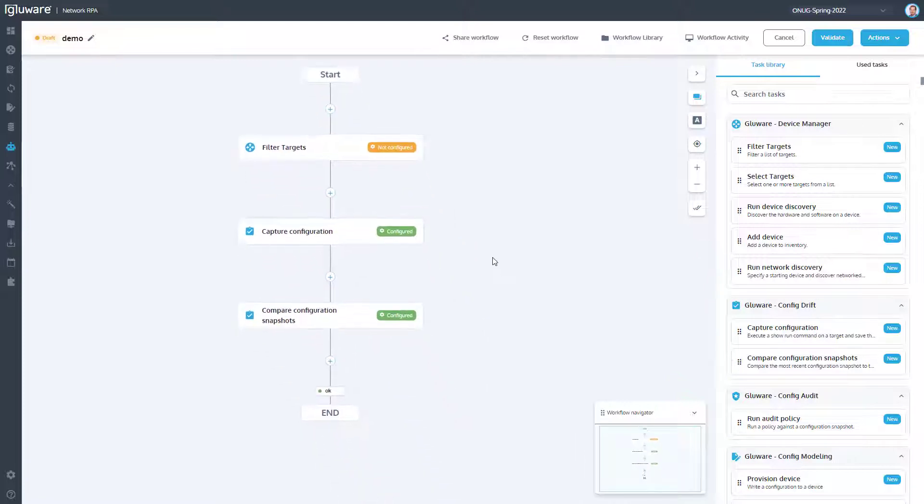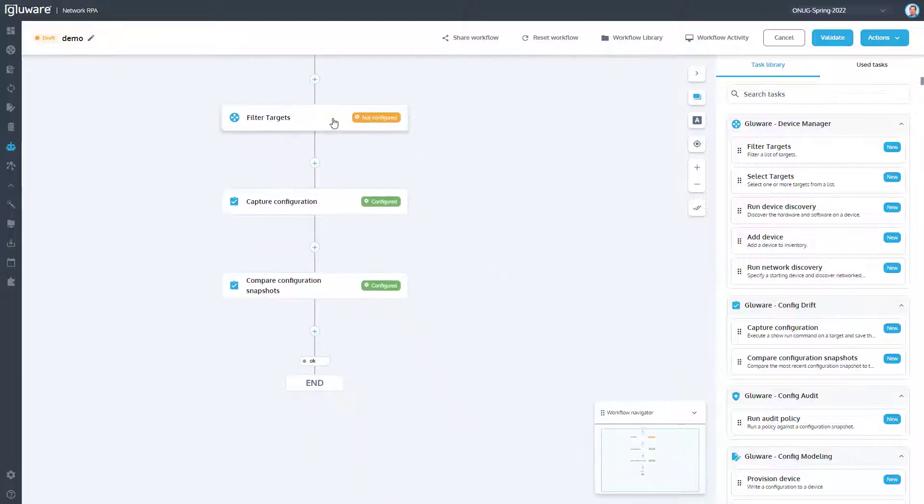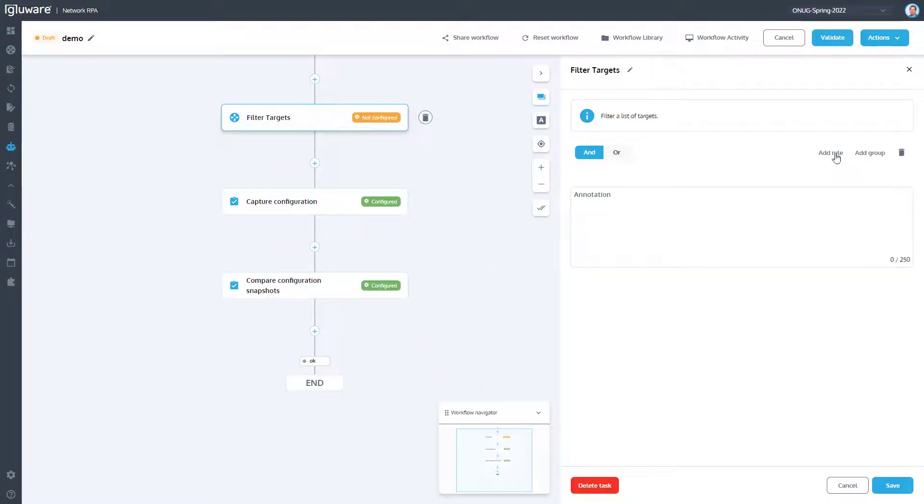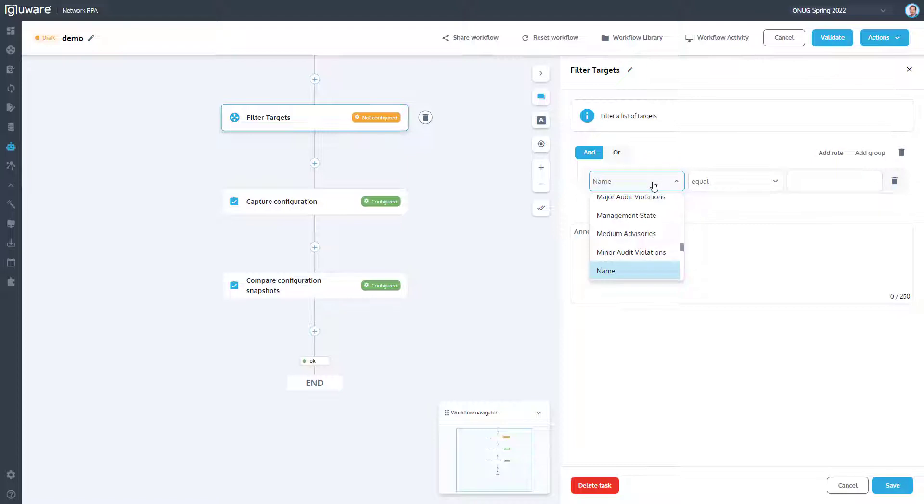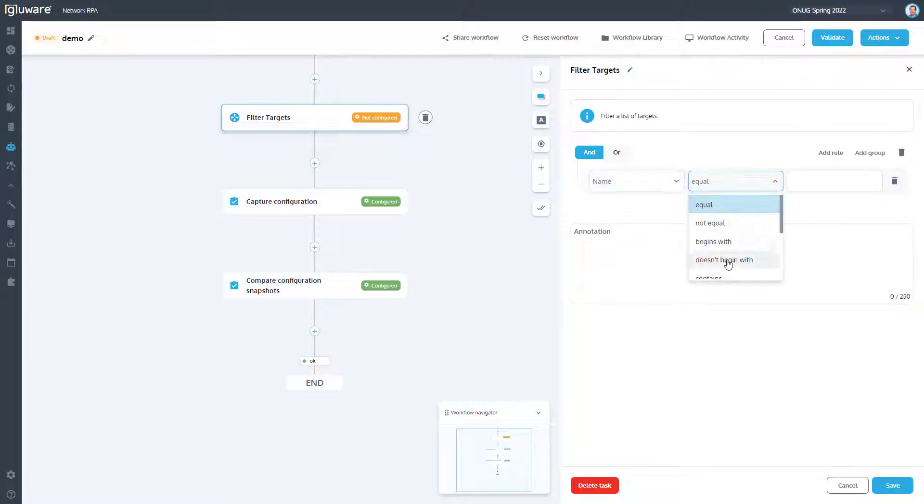This powerful capability enables users to automate end-to-end processes, increasing agility, reducing time to automate, and improving quality.